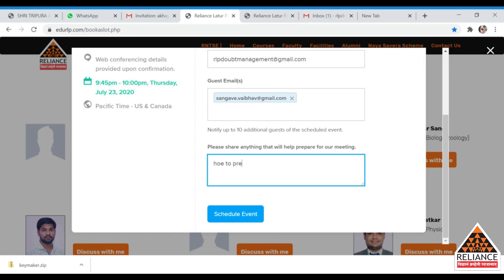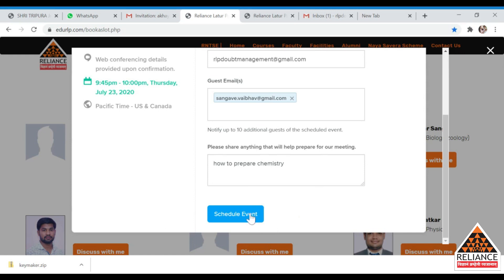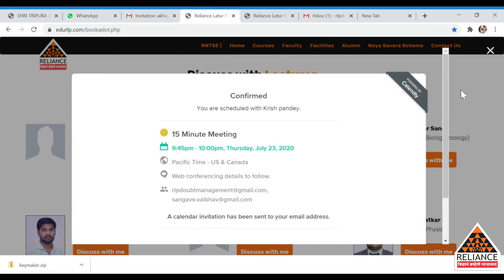For example, I am typing 'How to prepare chemistry' as the discussion topic. Then click the 'Schedule Event' button. It will take a few seconds to process, and once your event is confirmed, you will get a confirmation message showing your scheduled time slot and date.